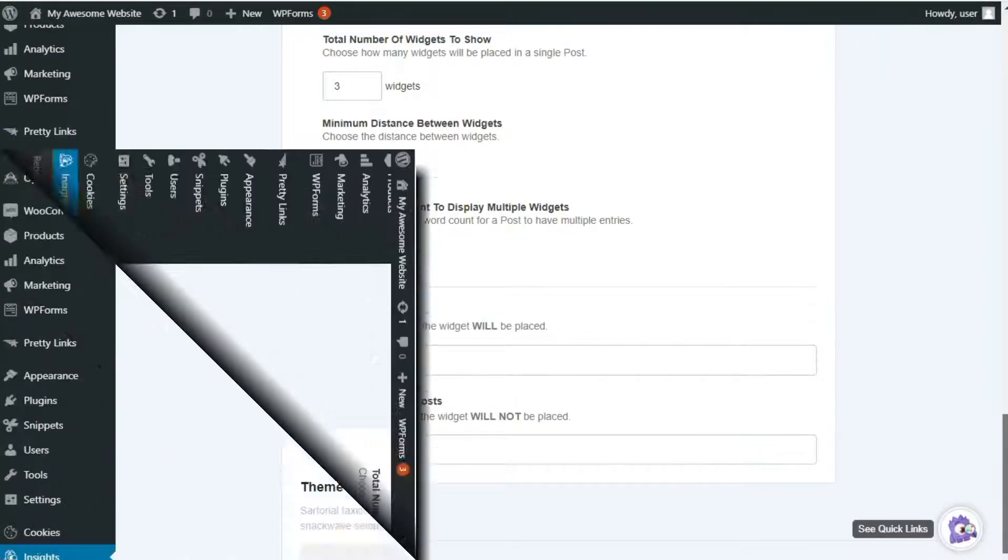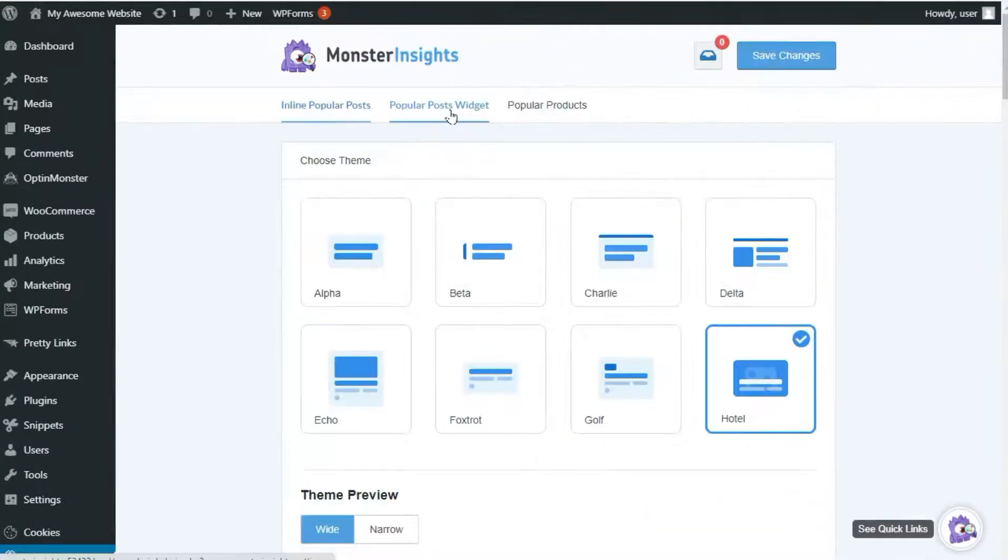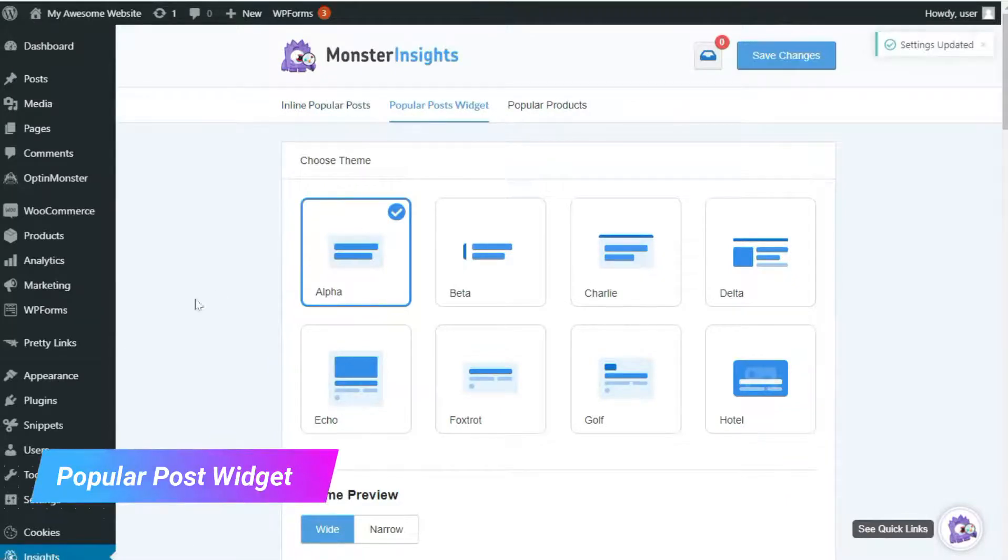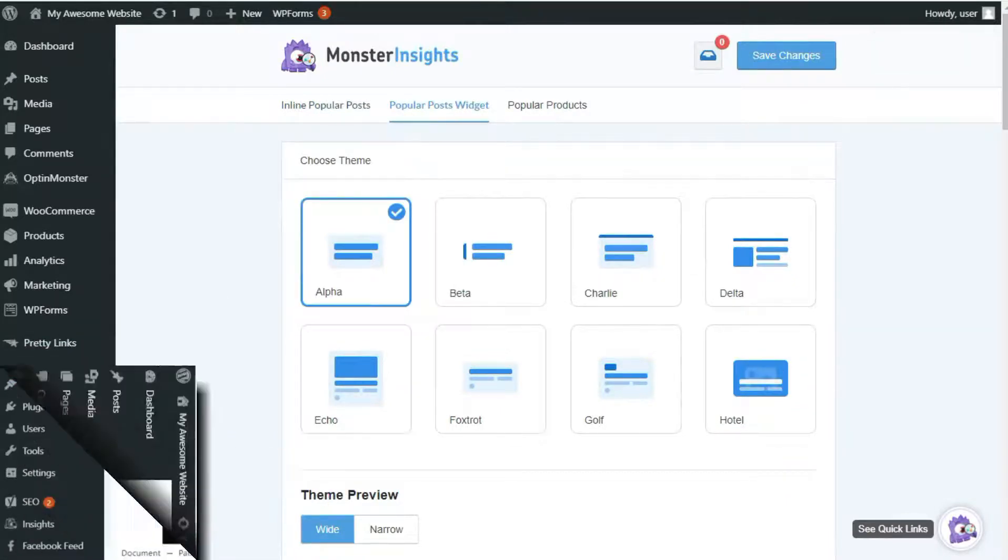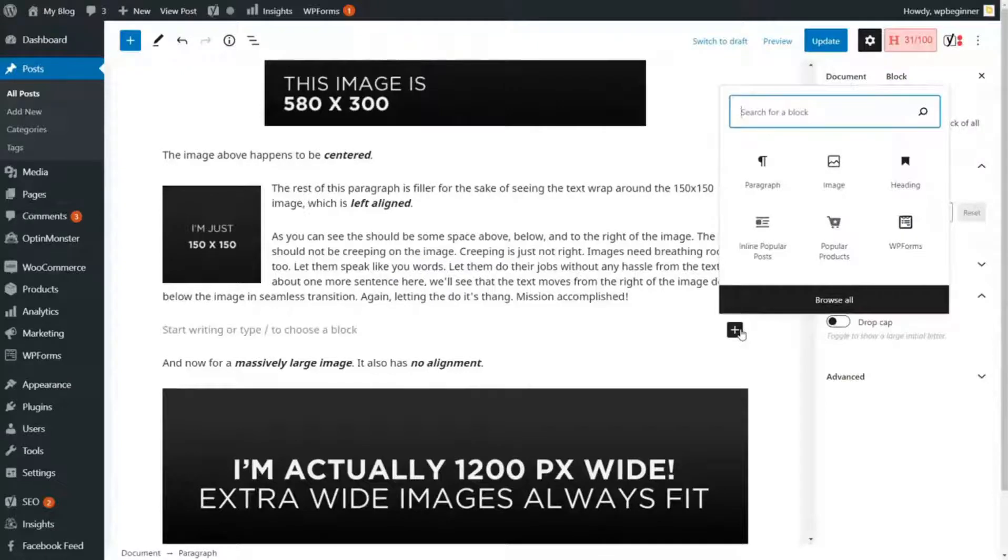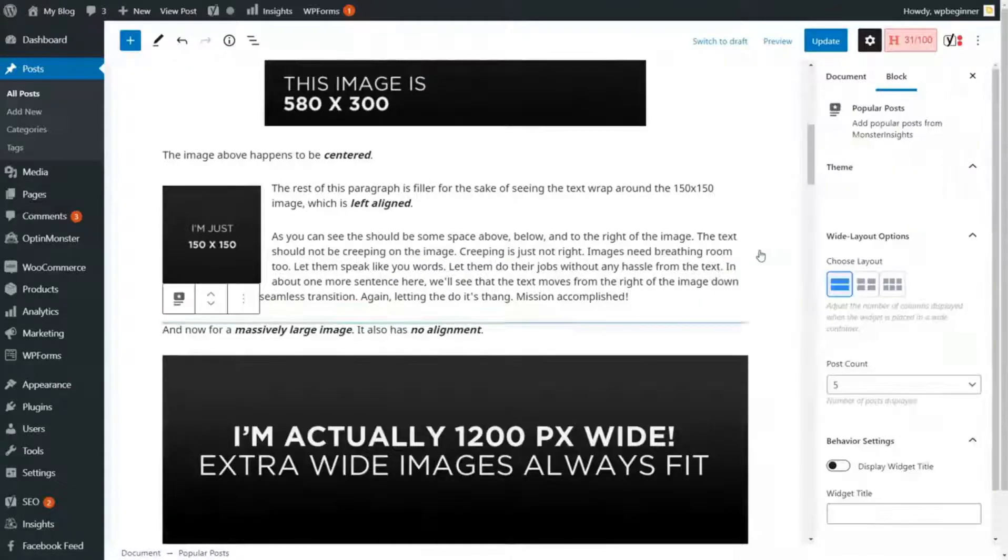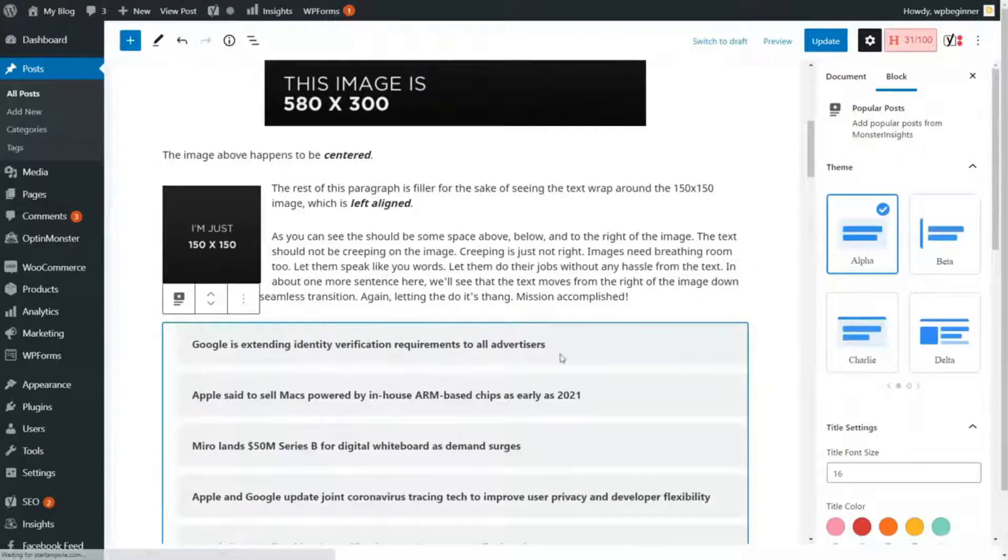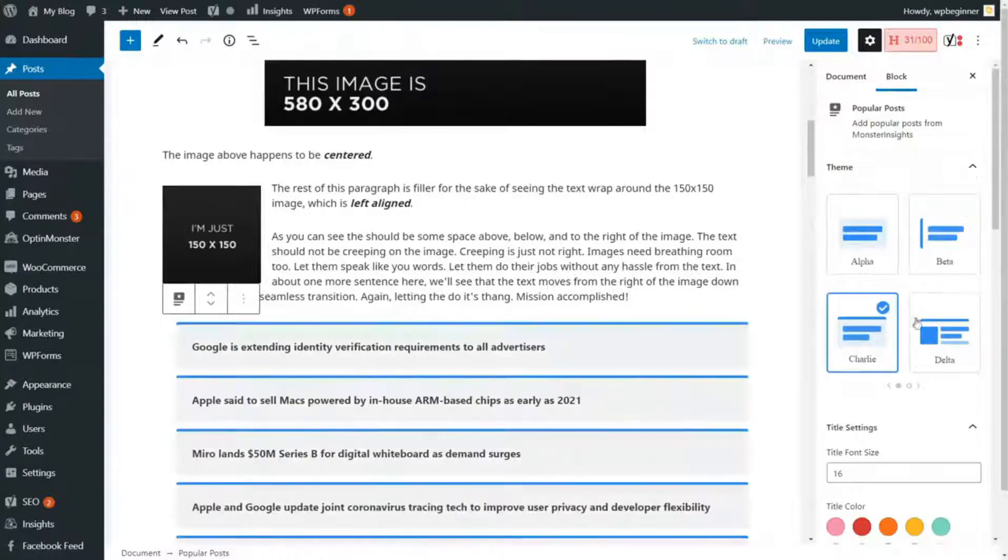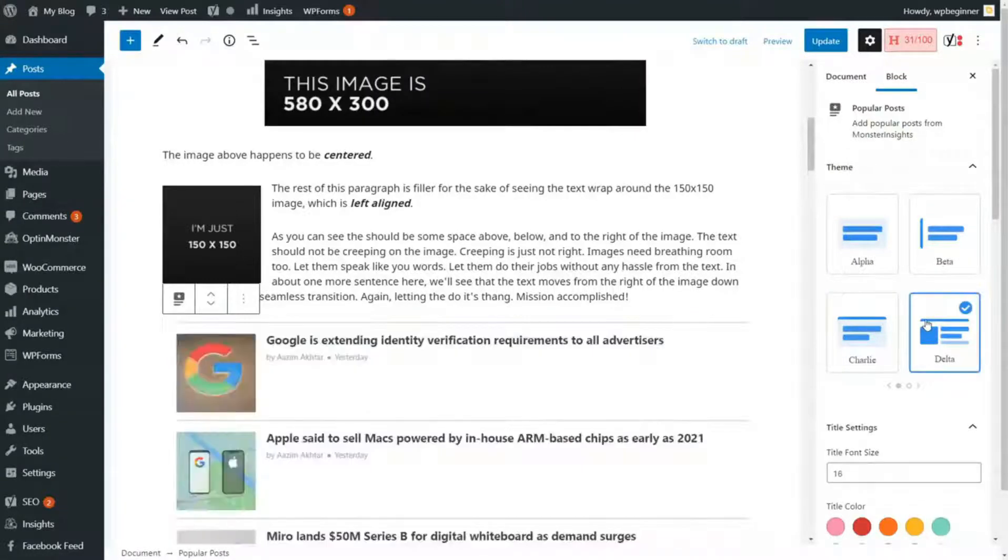The Popular Posts widget behaves just like you'd expect any other WordPress widgets, so you can add them to your site's footers and sidebars. The widgets are either automatically placed at the end of each post or manually like the inline posts, and you can also choose which post categories to display.